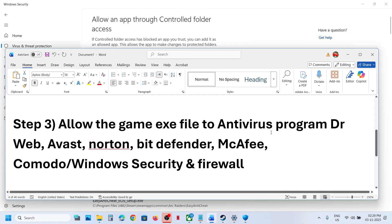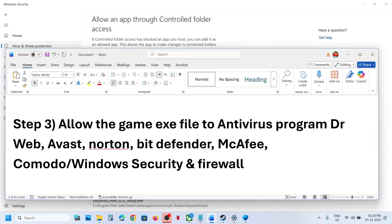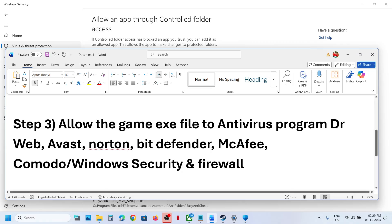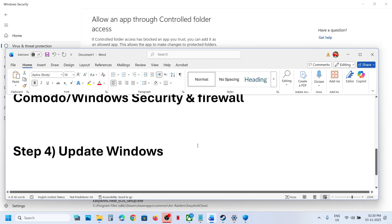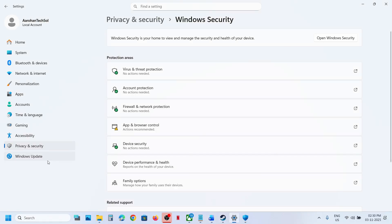Once the game executables are added, launch the game. Similarly, if you have any third-party antivirus like Avast, Norton, Bitdefender, or McAfee, allow both exe files through that antivirus program as well. If you have any third-party applications running you can close them. If you have OneDrive running, you can close it, or if you're using OneDrive make sure that you're logged in.